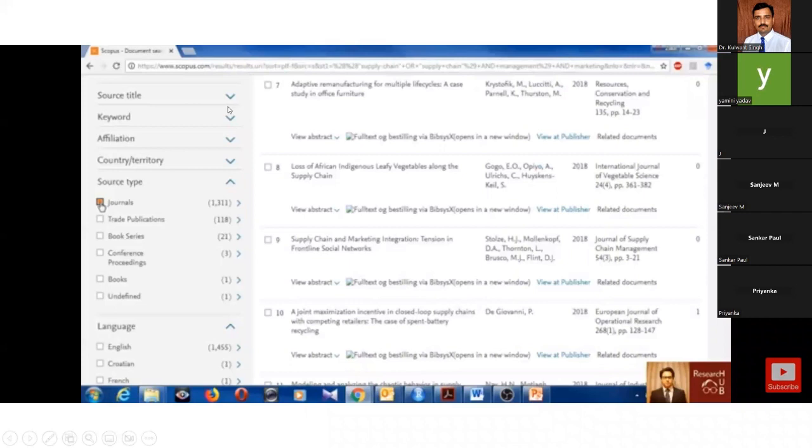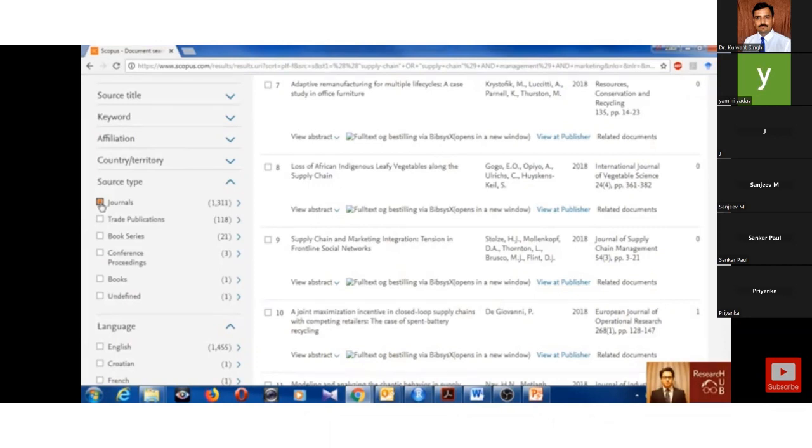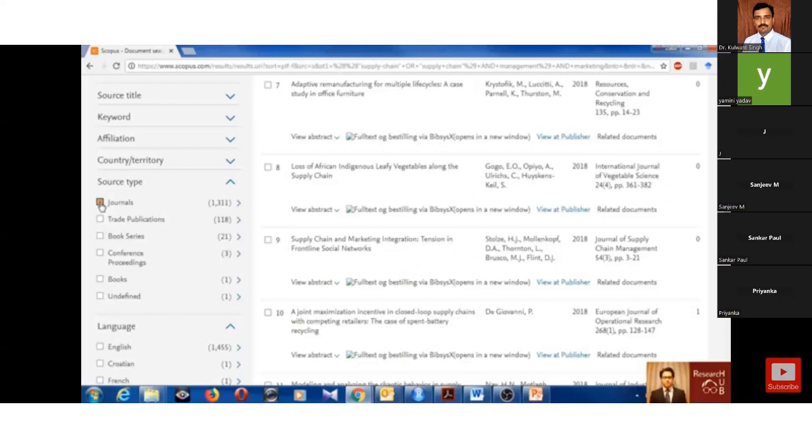We can narrow down by this field also: source title, keywords, affiliation, country. Mainly, if we want data like we only look for journals, not for book series, not for proceeding papers, not for books and other manuscripts, you can only select the journal. It will show you the number decreased from a huge number to a small number.